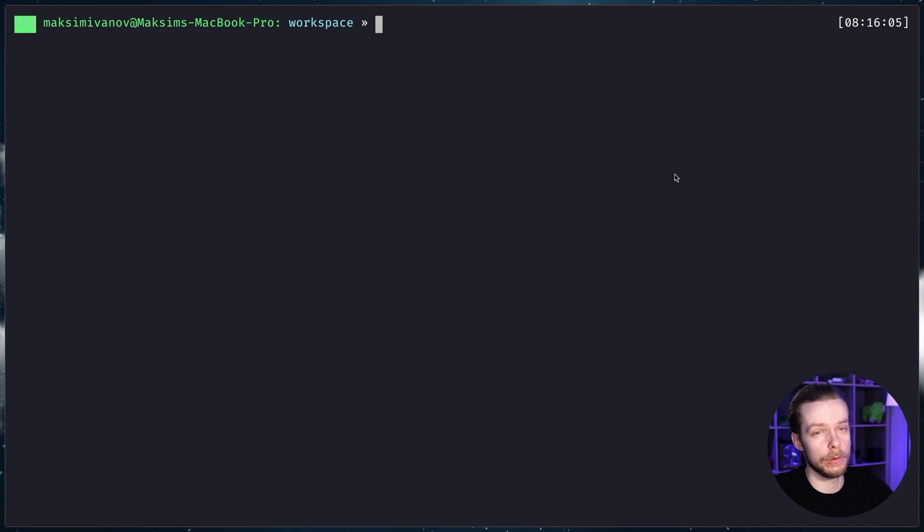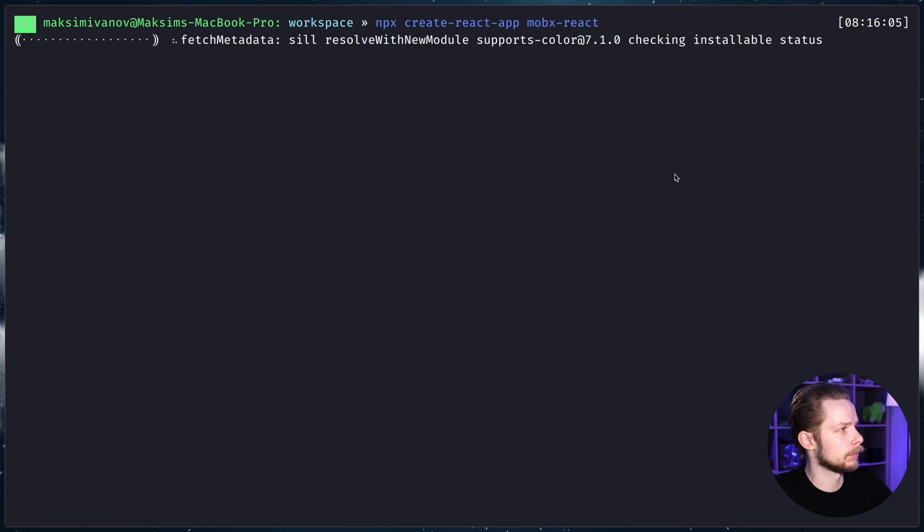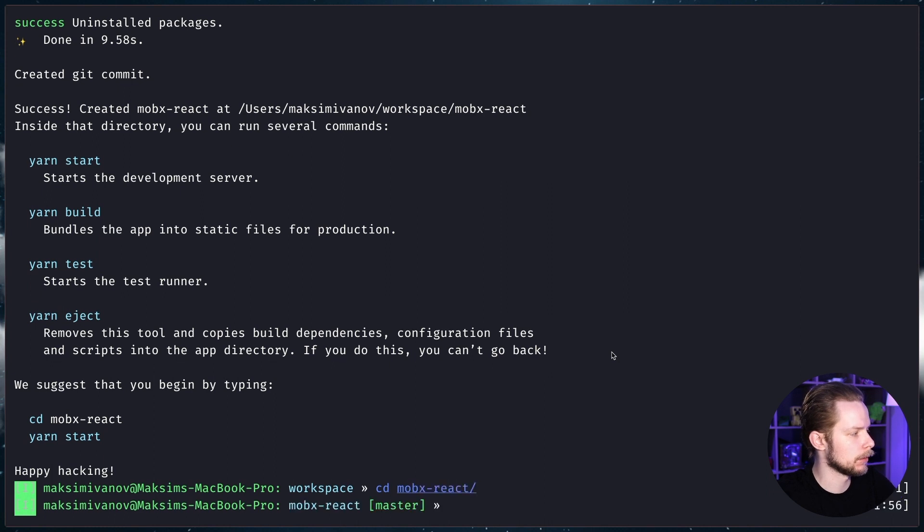I'm going to start with a fresh new React application. npx create-react-app mobx-react cd mobx-react.